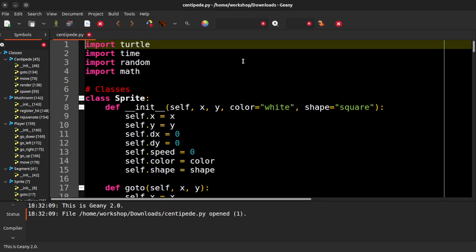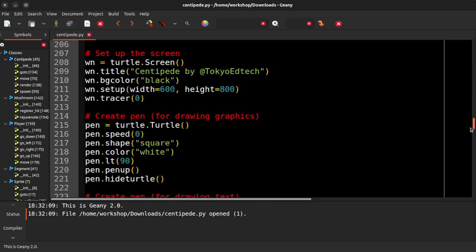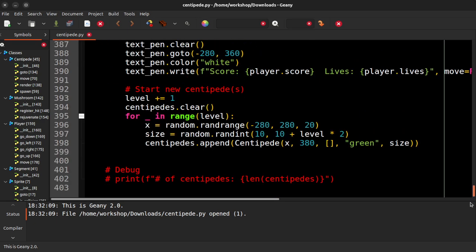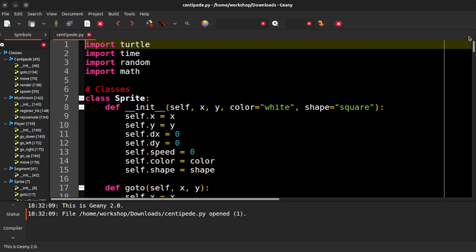And this is the file. It is 403 lines of code long. So I'm going to go ahead and run it and show you what my little version of this looks like.